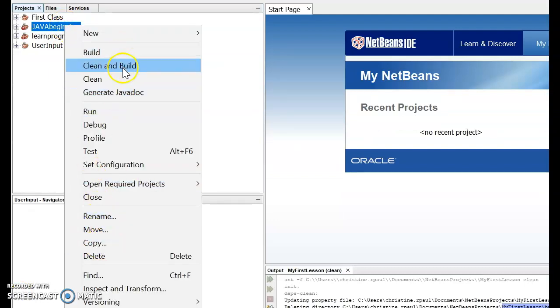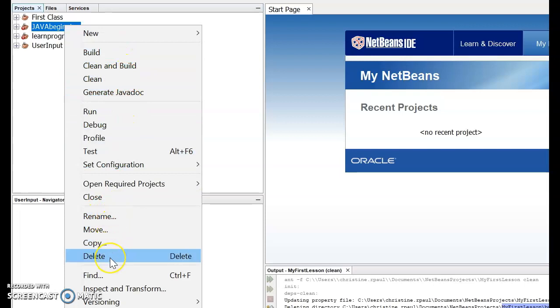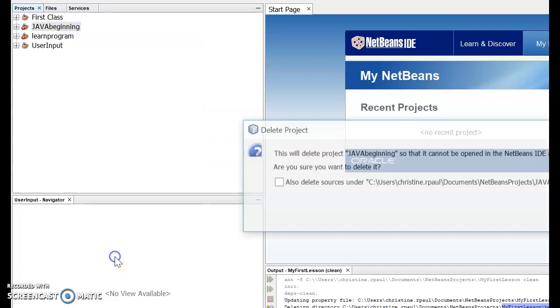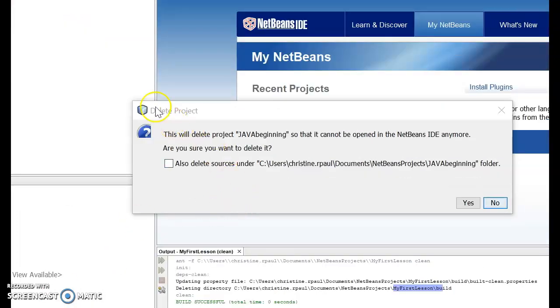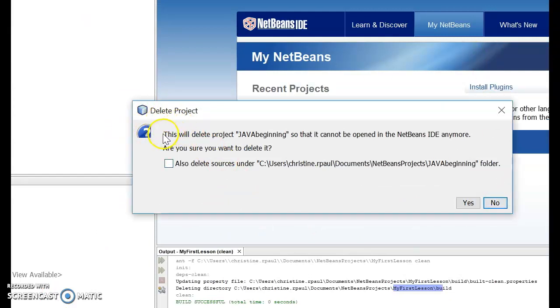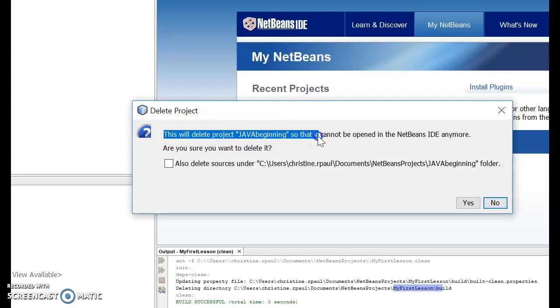And just go down looking for the delete option. I just click the delete button and if you see, you will get a dialog box here. It says delete project. This will delete project Java Beginning so that it cannot be opened in NetBeans IDE anymore. Are you sure you want to delete it?